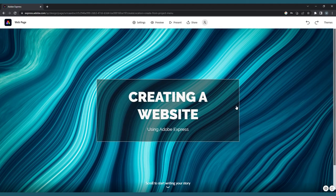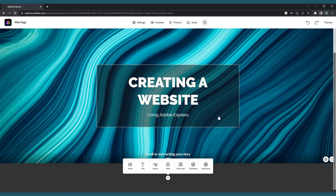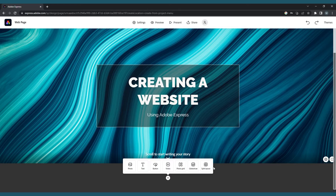Adobe Express sites are made up of multiple sections or pages, combined into a one-page scrollable website. If you scroll down, there's another plus sign. This is the button that you'll use each time you want to add a new section to your site. There are seven layout options to choose from here.